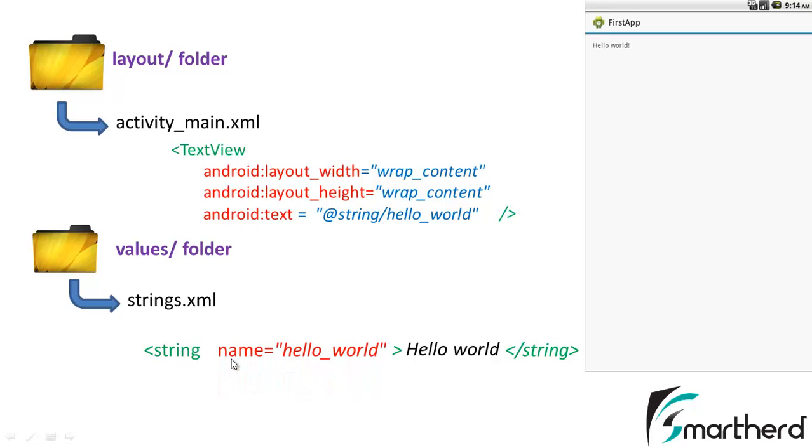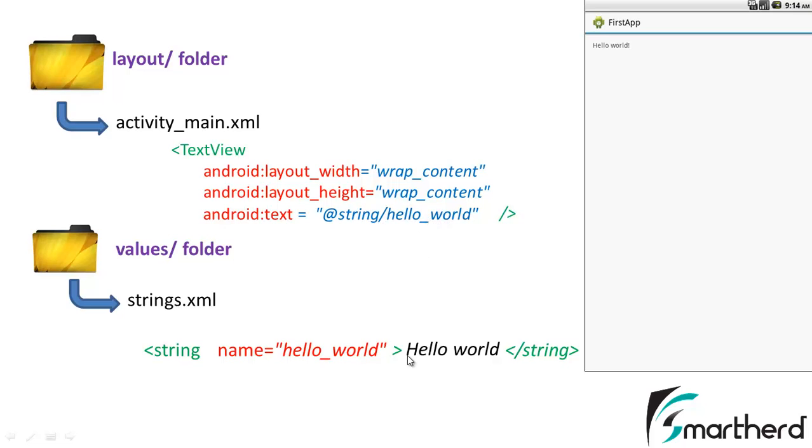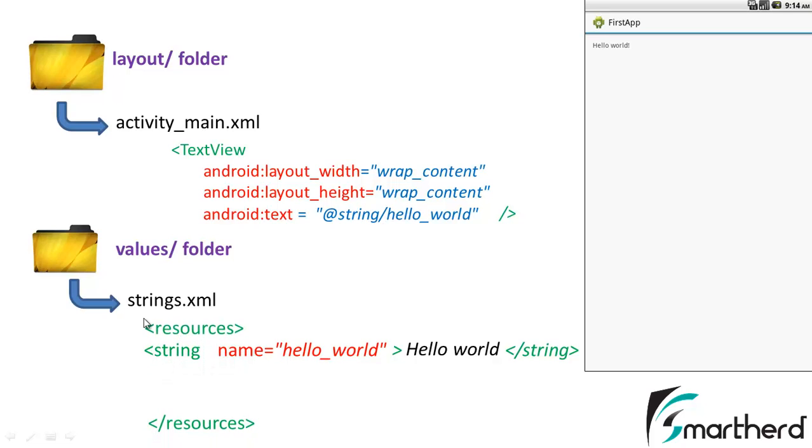This attribute is actually name=hello_world. So this hello_world and this hello_world are actually equal. Now suppose you have various strings inside the strings.xml. So hello_world will help us identify where this hello world is actually stored, which is stored in this string with the name hello_world. This string is actually stored inside the tag that is resources, right?